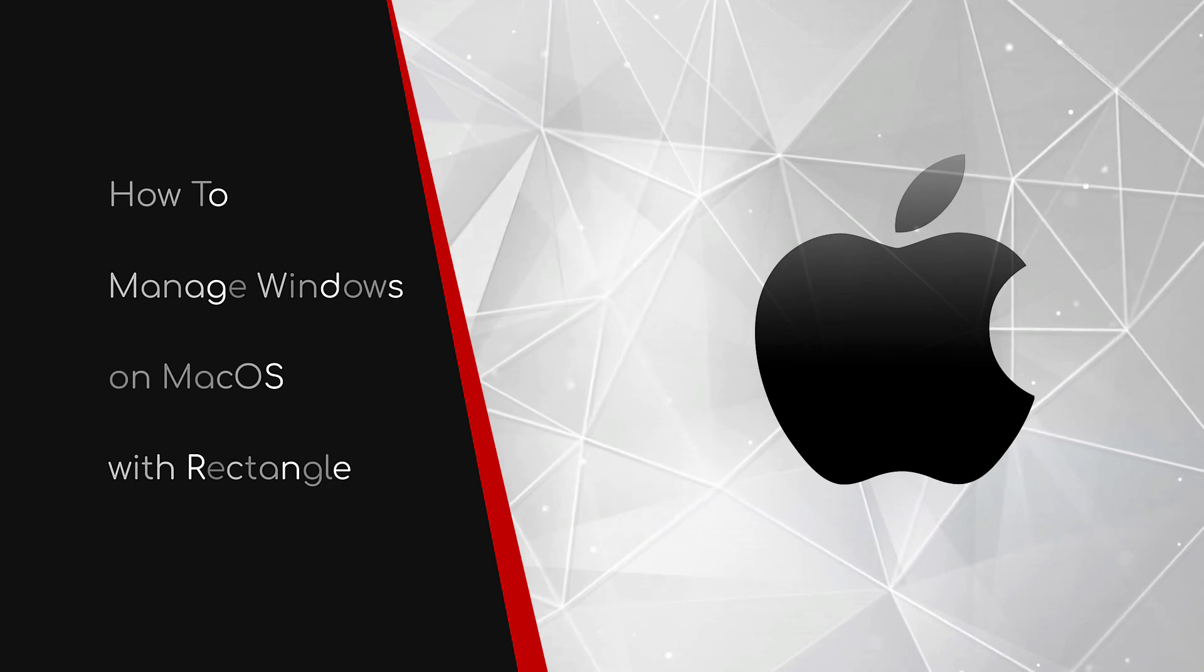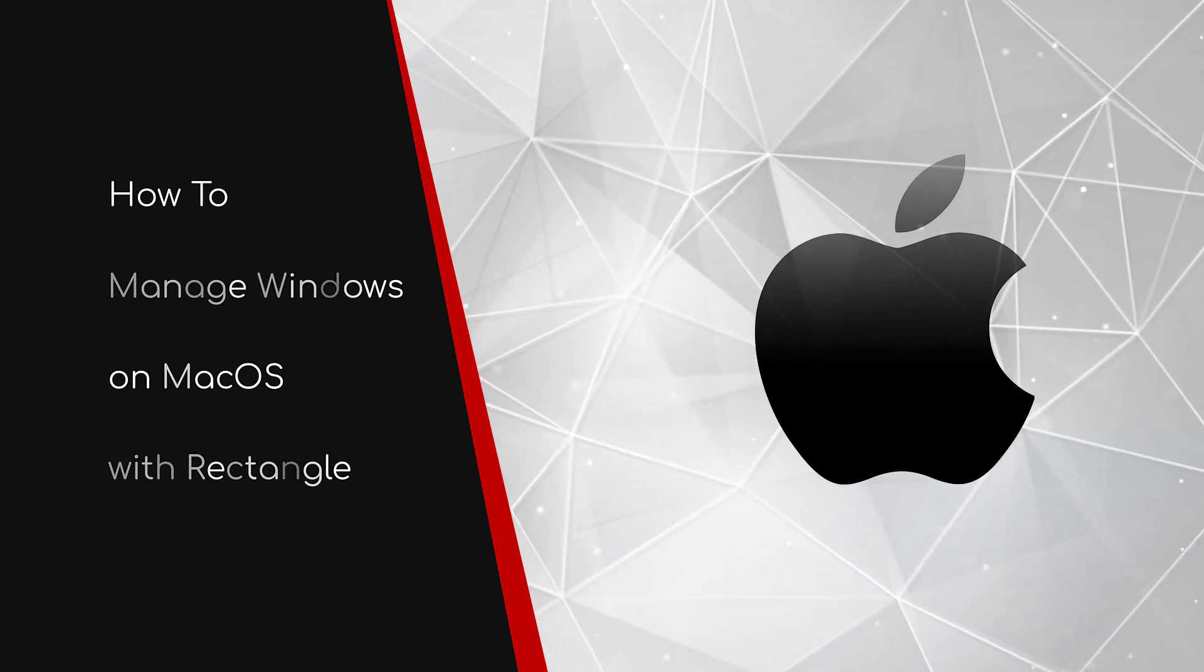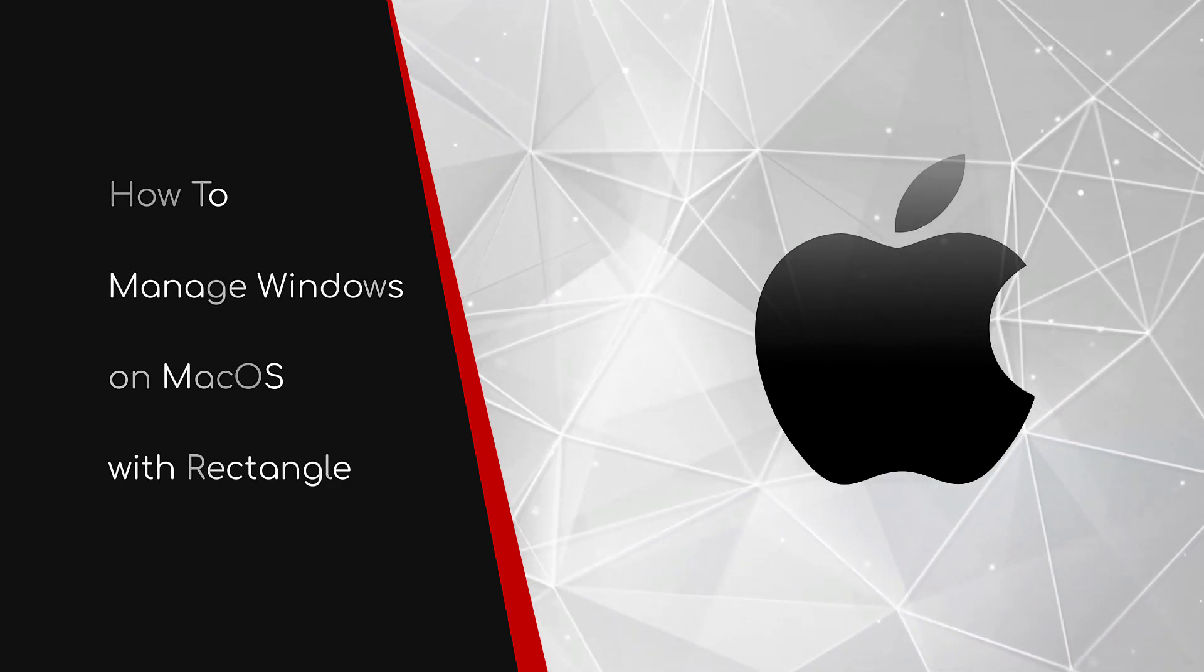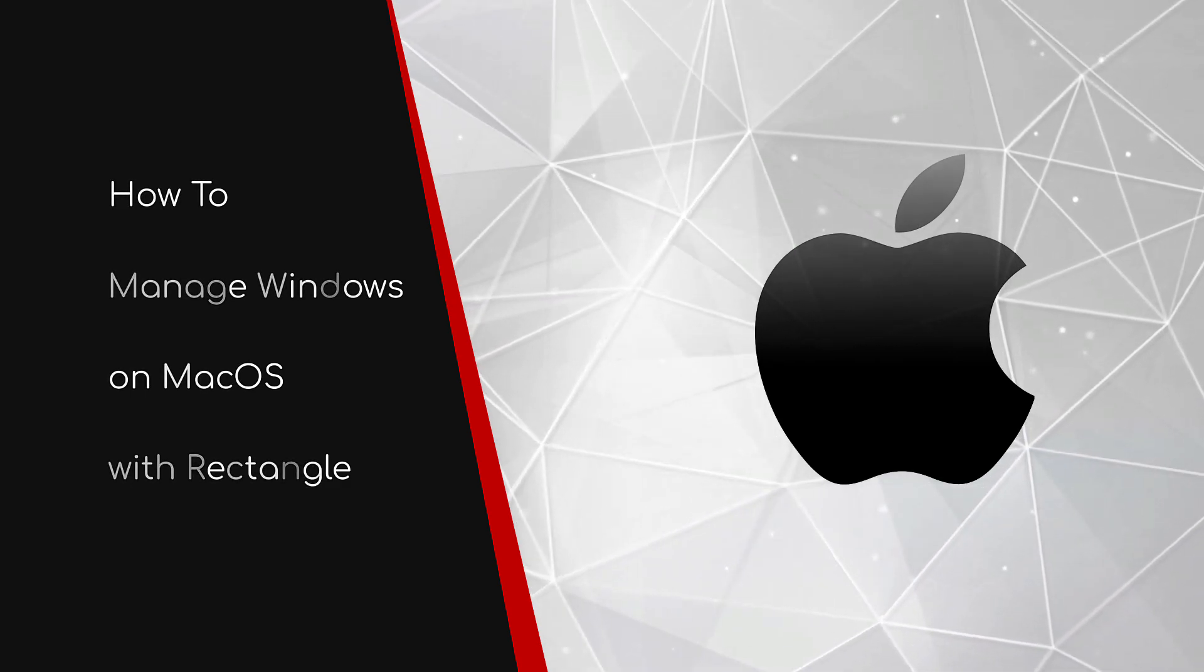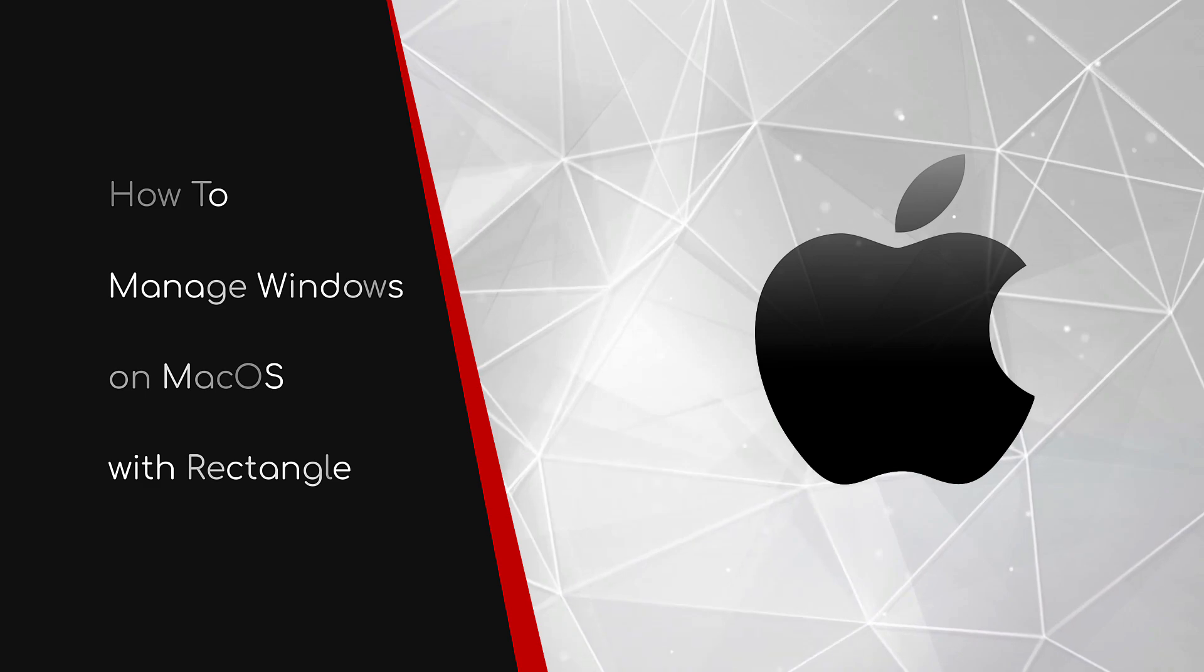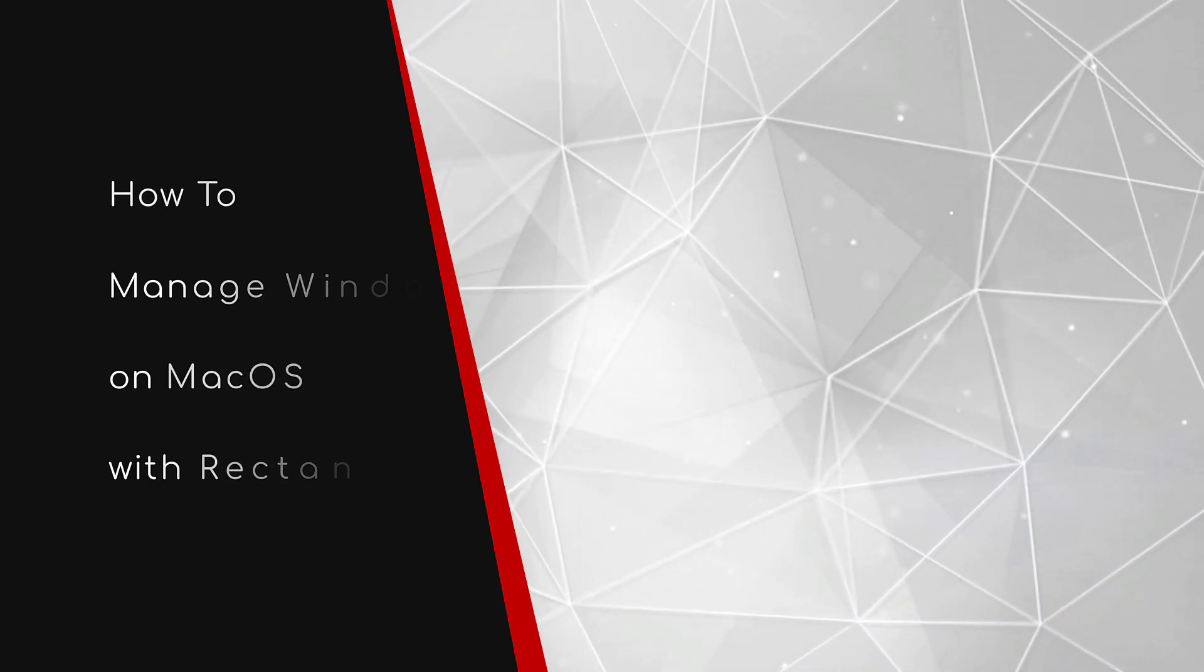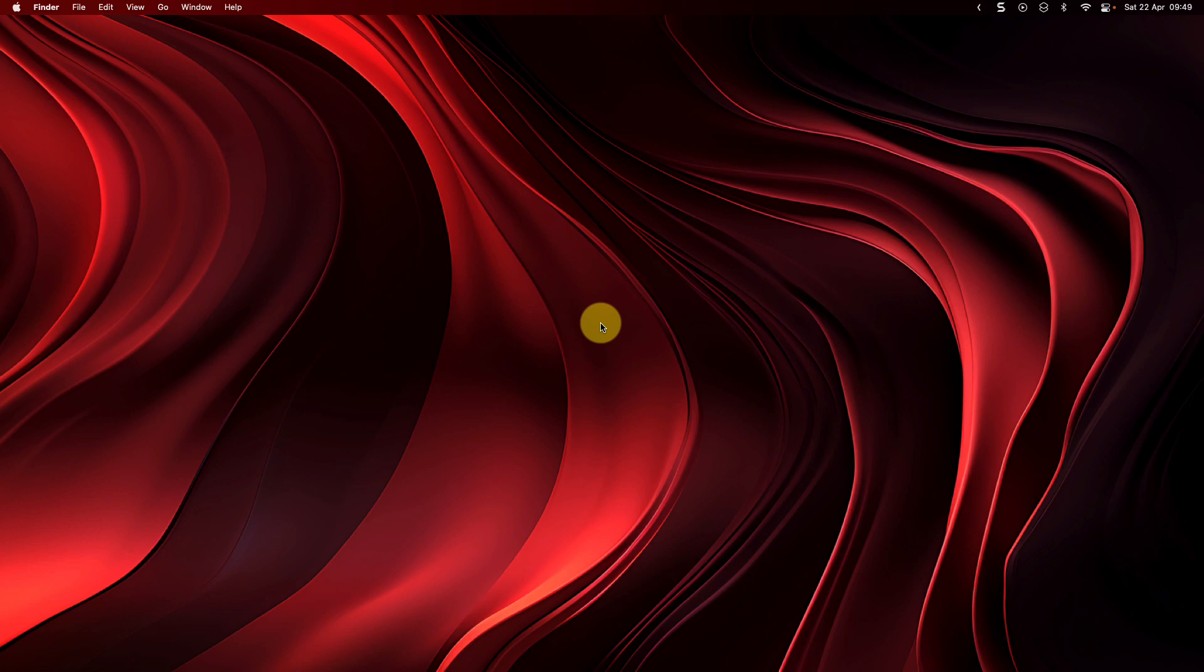Welcome to this brief guide on how to manage windows on macOS with Rectangle. Generally speaking, managing windows on macOS is not quite as fully fleshed out as it is on other platforms such as Windows, and managing multiple applications can be a bit of a pain.